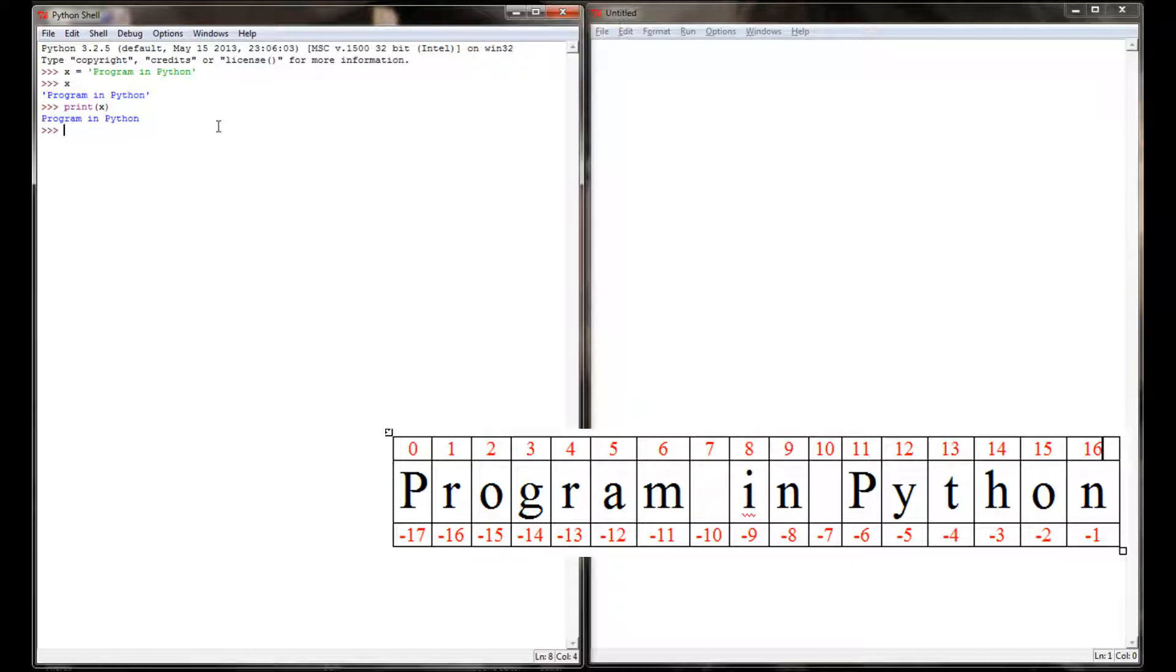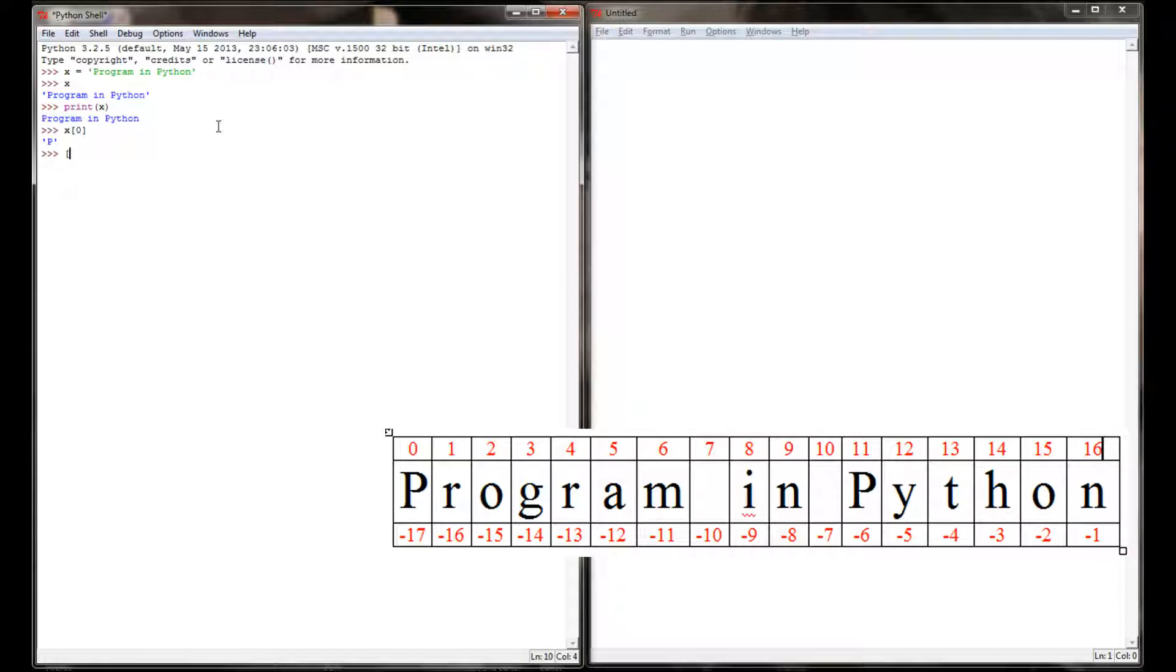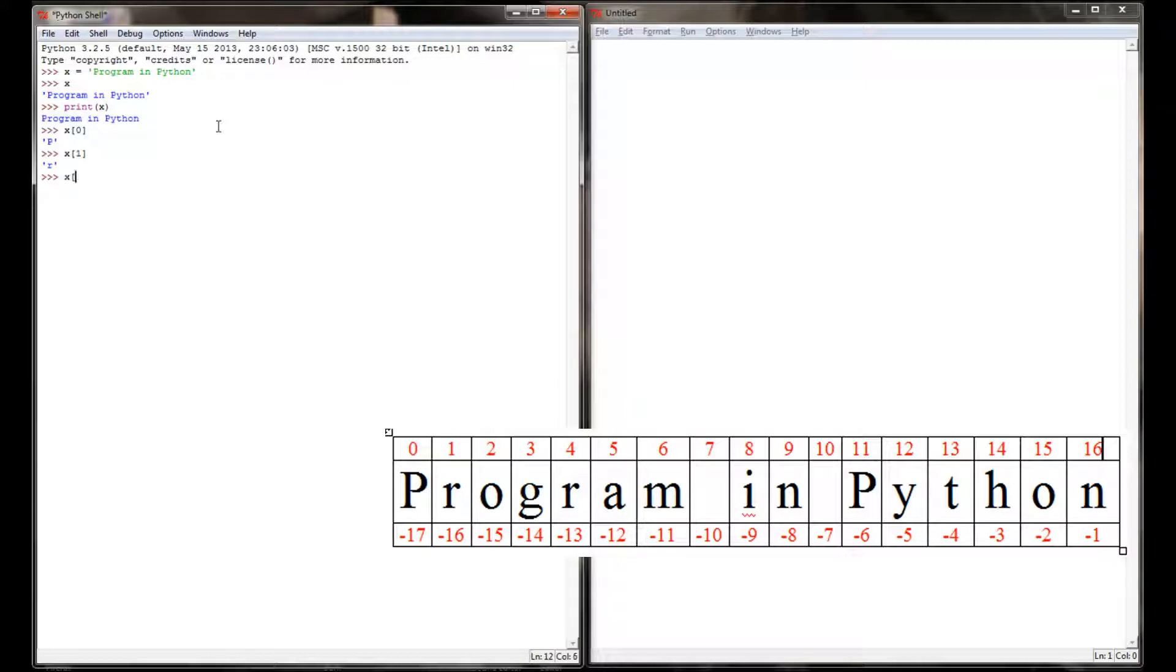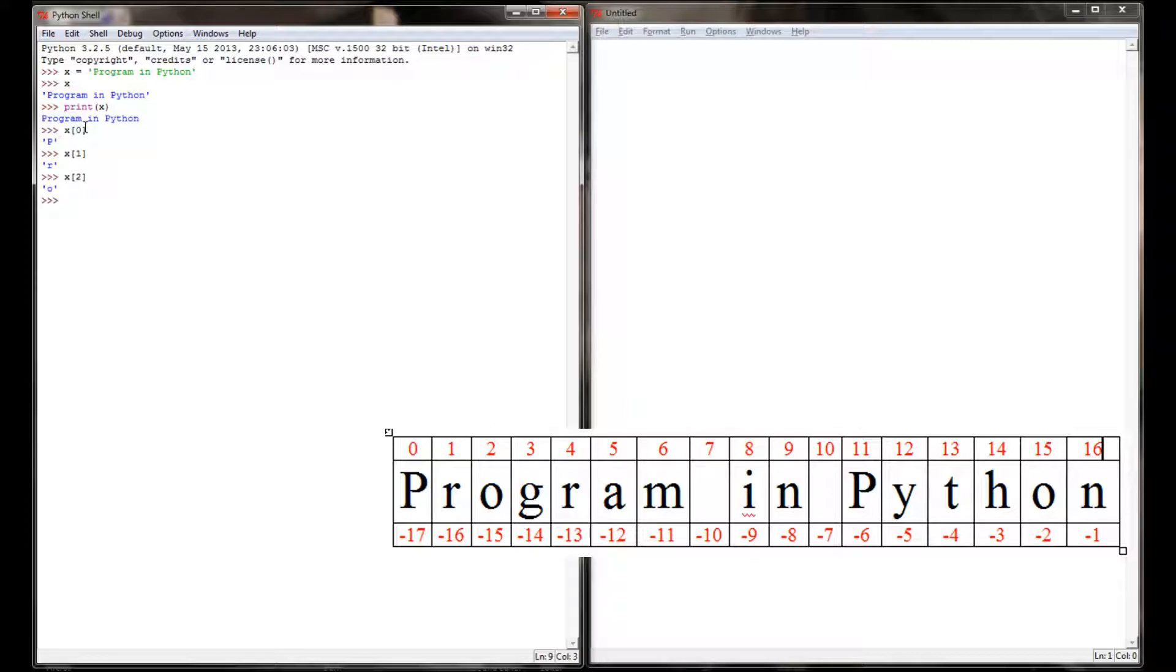For example, if I wanted just the first letter, which is the capital P, I can type x, and using brackets, put the number zero in brackets, and that says what I'm looking for is the variable x, but I'm only looking for index location zero. And I can see it's returning a P. If I said I want x at index location one, I get an R. If I said x at index location two, I get an O, and so on. So I can access the individual characters within the string by putting brackets around them after the variable name and return just a string version of that specific character.